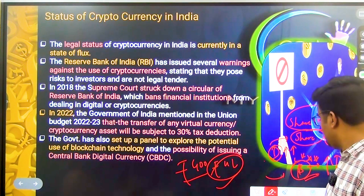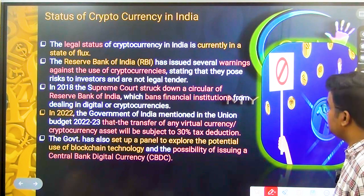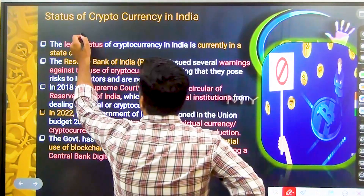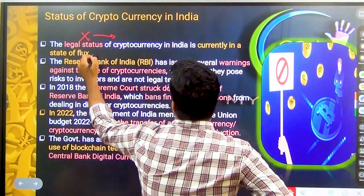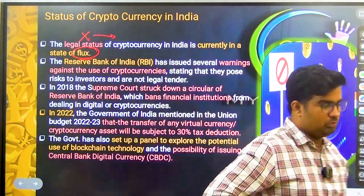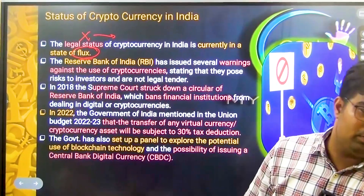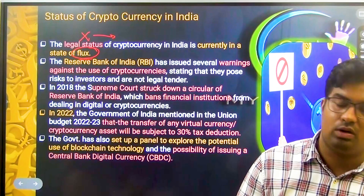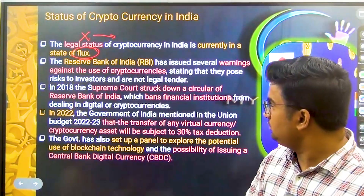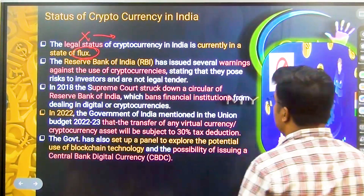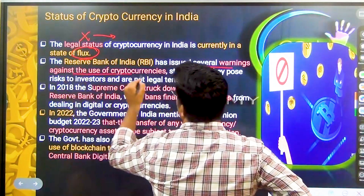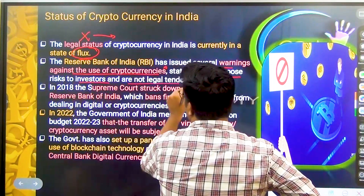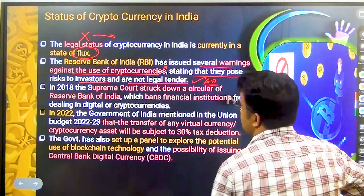Regarding the status of cryptocurrency in India: it has no clear legal status. It is currently in a state of flux. The Supreme Court had struck down an RBI circular which had banned financial institutions from dealing in digital or cryptocurrencies. The Reserve Bank of India has issued several warnings against the use of cryptocurrencies, stating that they pose a risk to investors and are not legal tender.